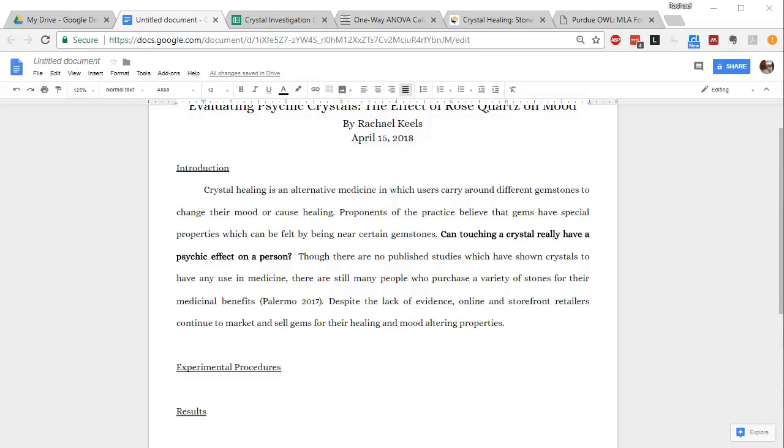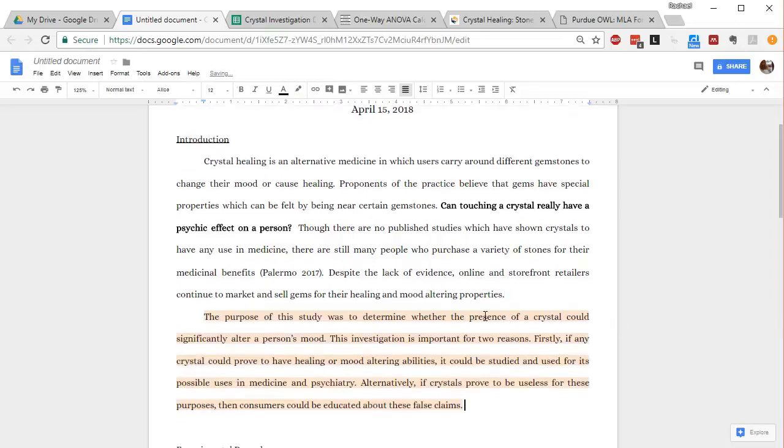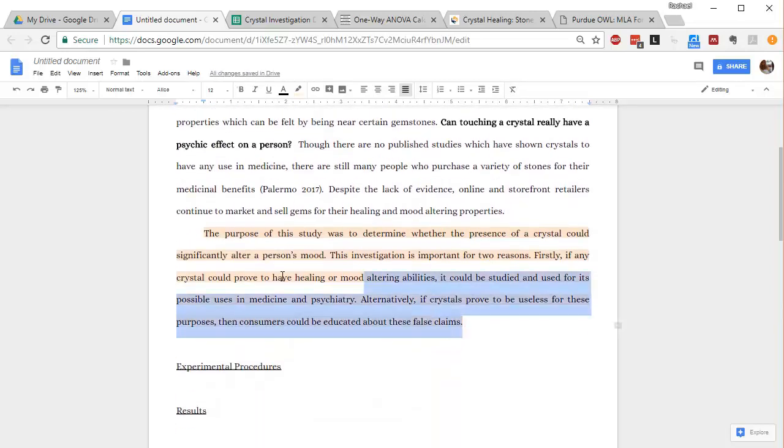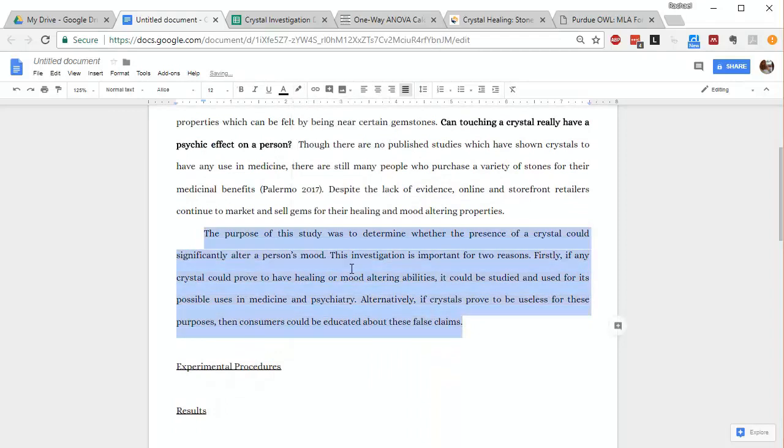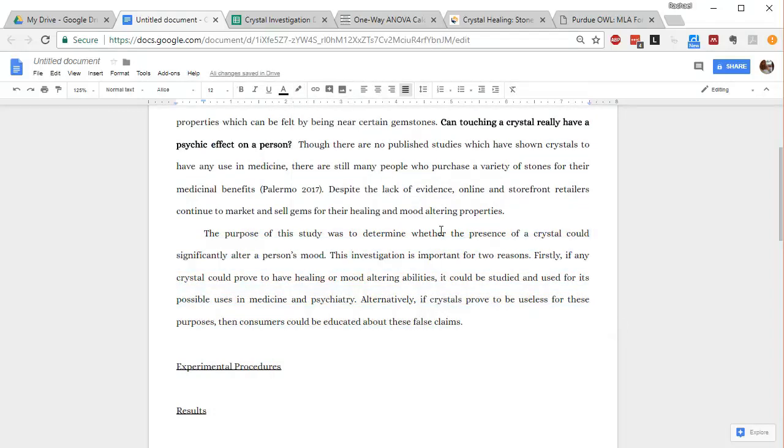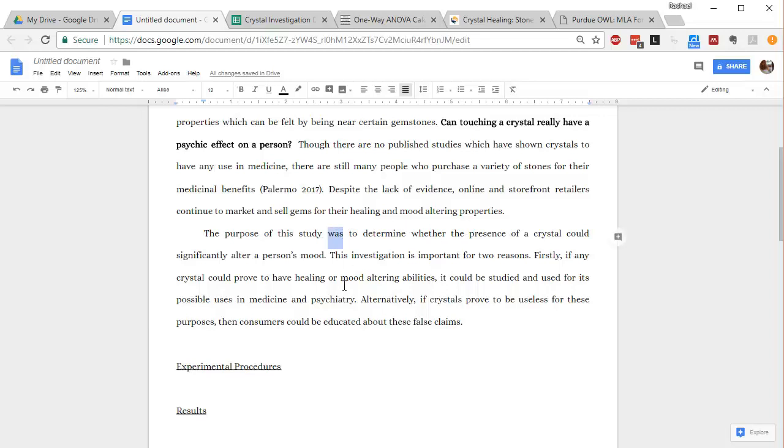Background information is pretty much covered at this point. The next thing I want to talk about is the purpose of the experiment and why, not only the purpose, but why it is actually important. Here, I'm going to start a new paragraph. The purpose of the study was to determine whether the presence of a crystal could significantly alter a person's mood. So that's just the basic premise of why this was performed. One thing you'll also notice here is that I'm writing in past tense. I did a lot of research to try to figure out if it was right to do past tense or future tense for this. People do not seem to be in agreement. So I decided to choose past tense for my lab report and I'm going to stick with that throughout.